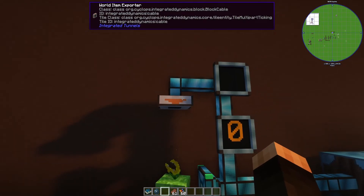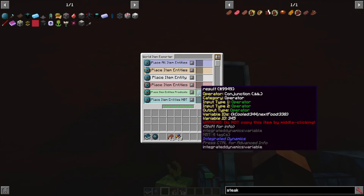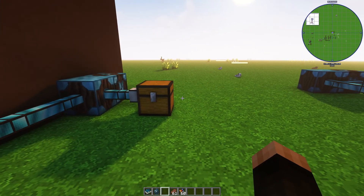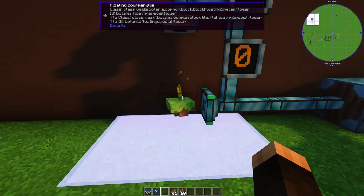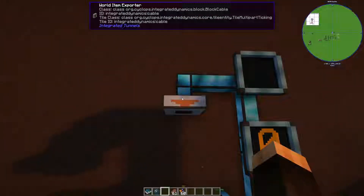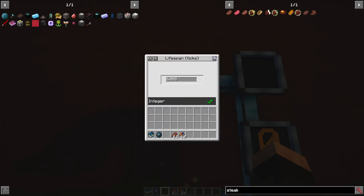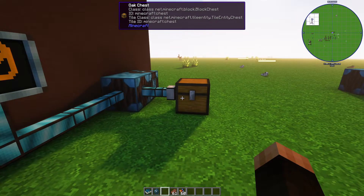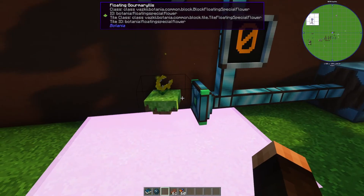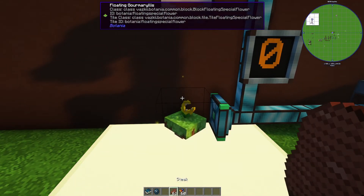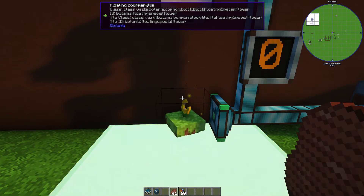So this world item exporter — based on this predicate, if it's satisfied, it's actually going to allow items to get transferred through. An important setting I should point out here is the item transfer rate. I have it set to one because I only want one item going through here. If you feed this plant a whole stack, it will eat the whole stack and it'll all be wasted.